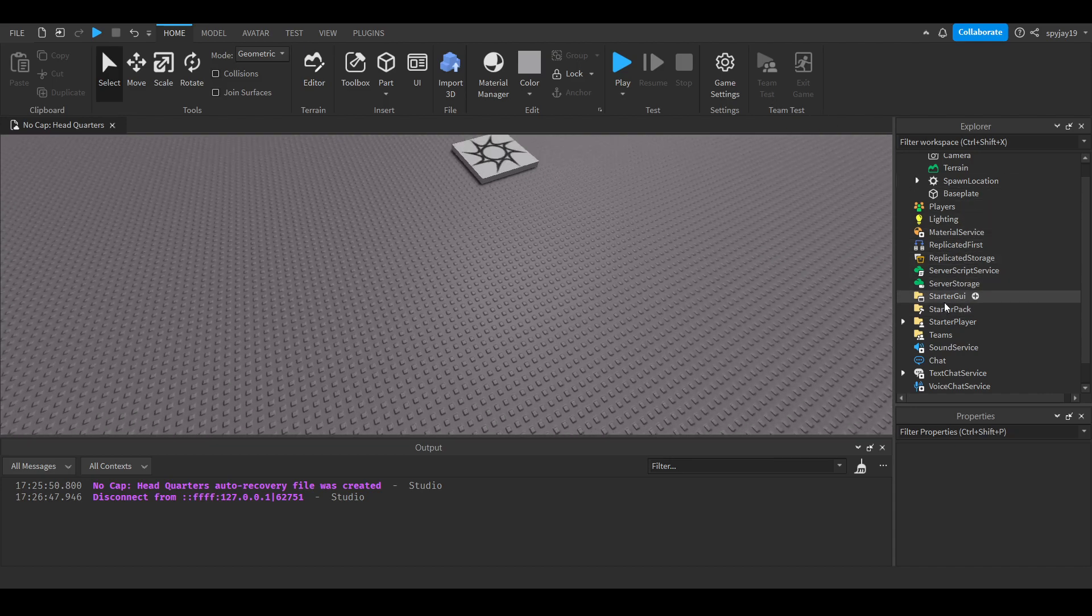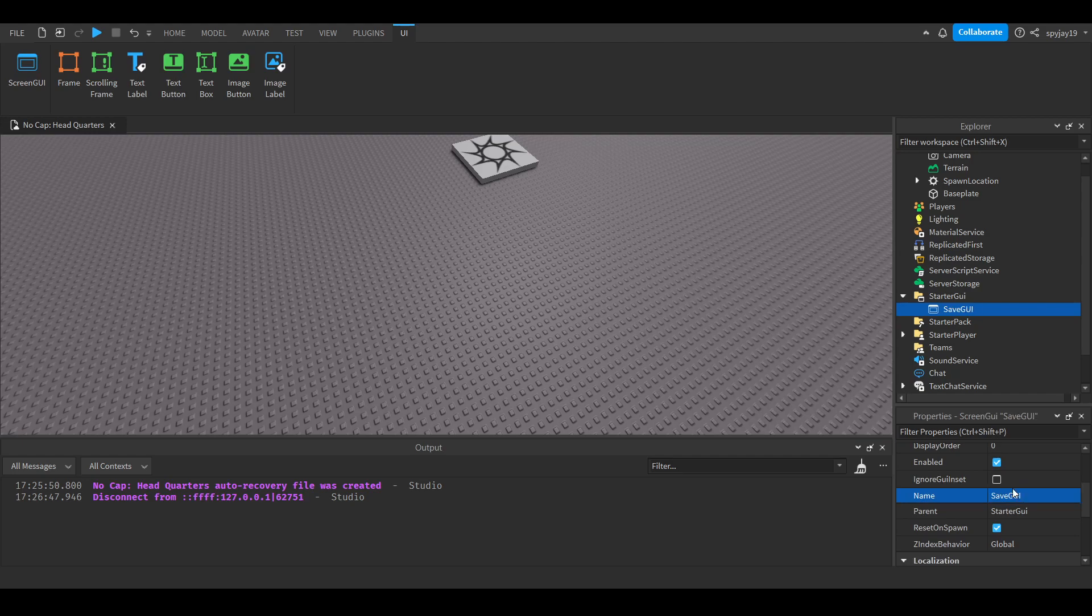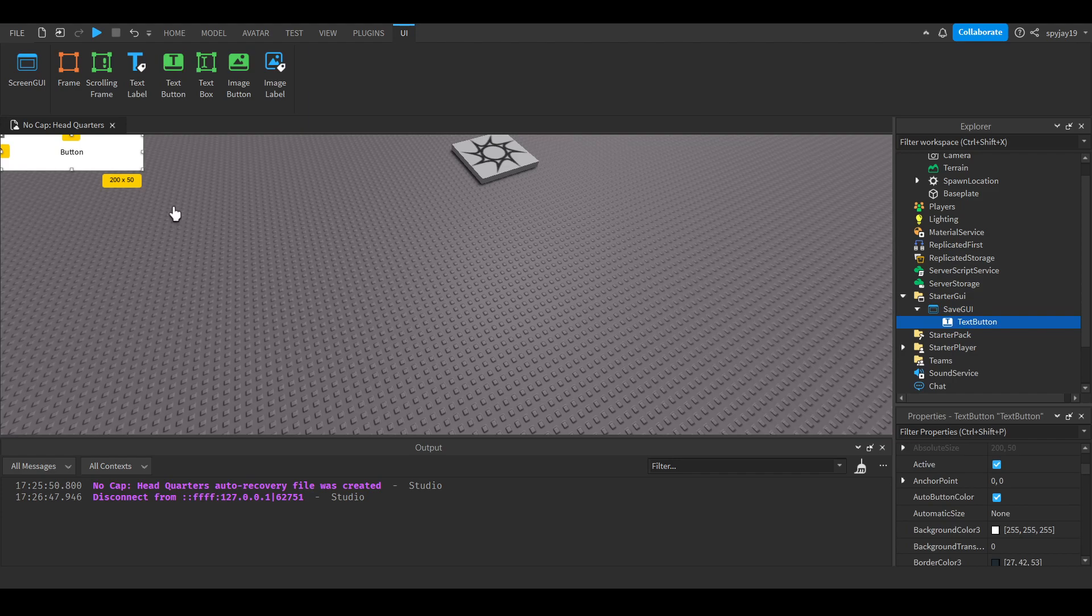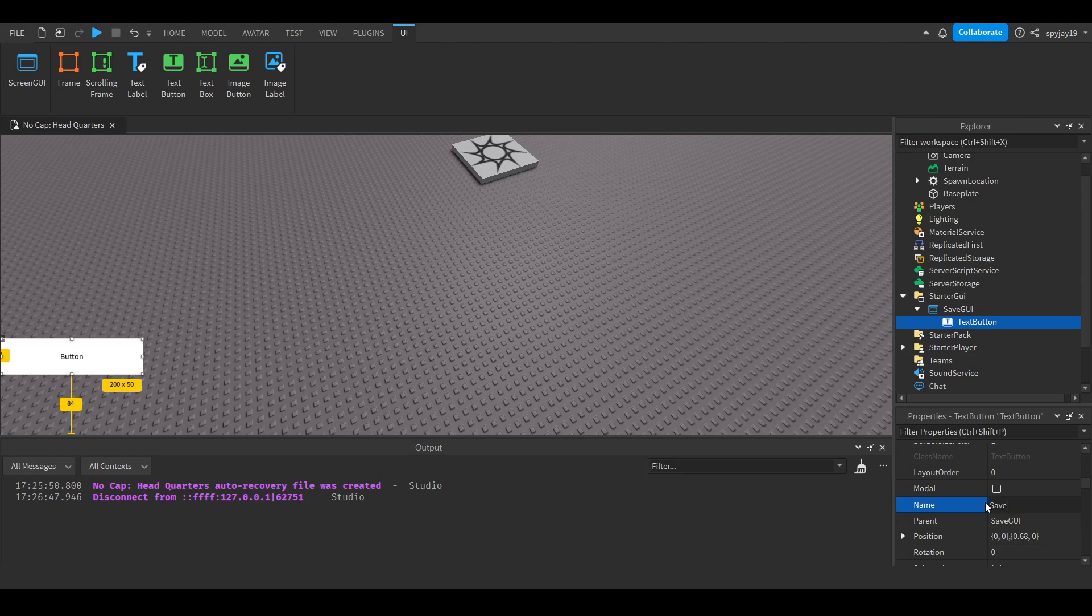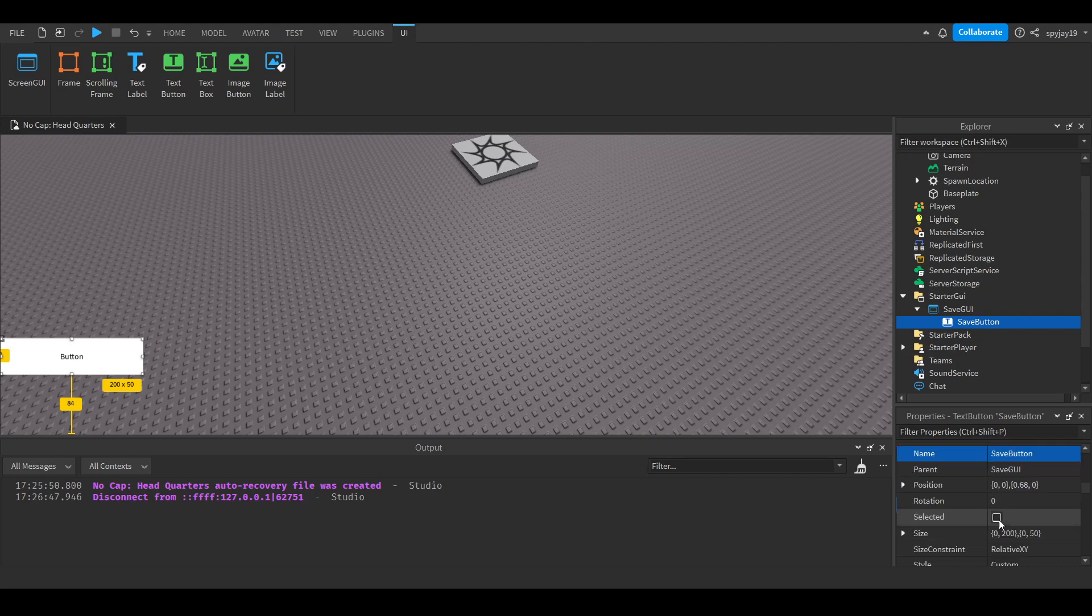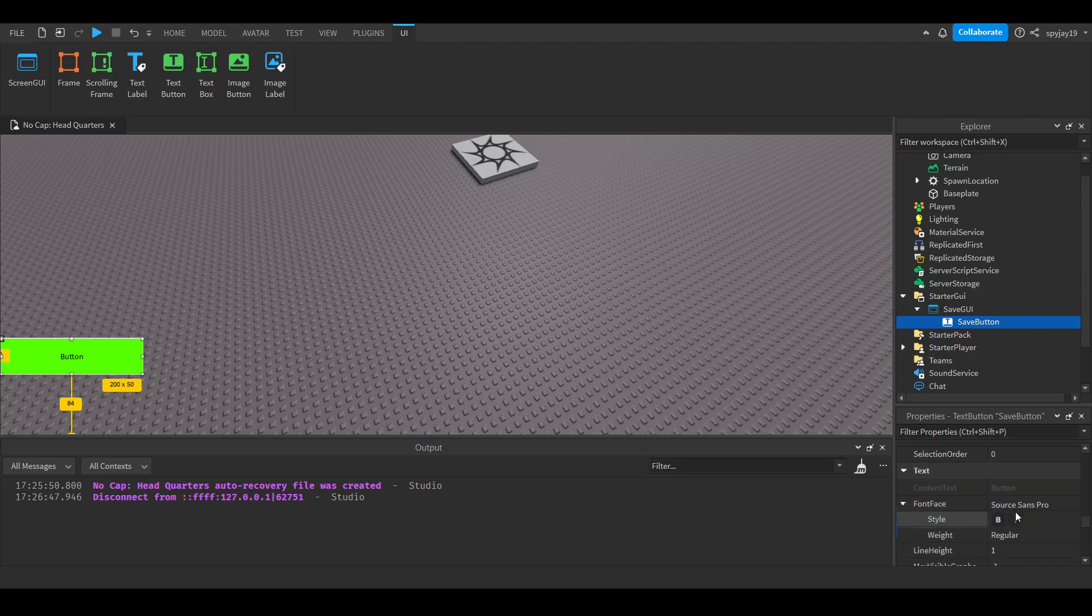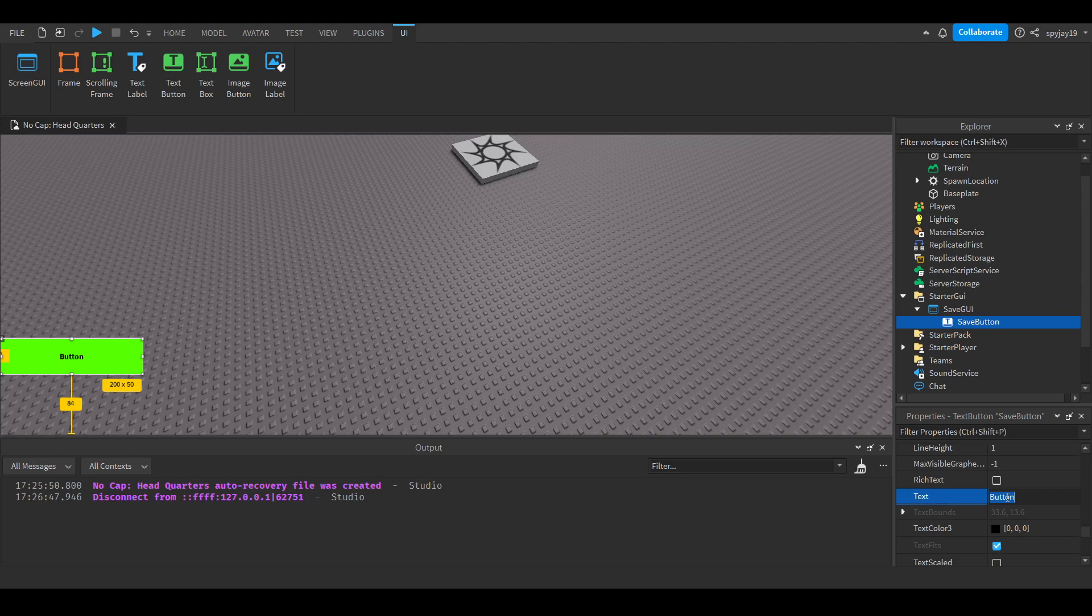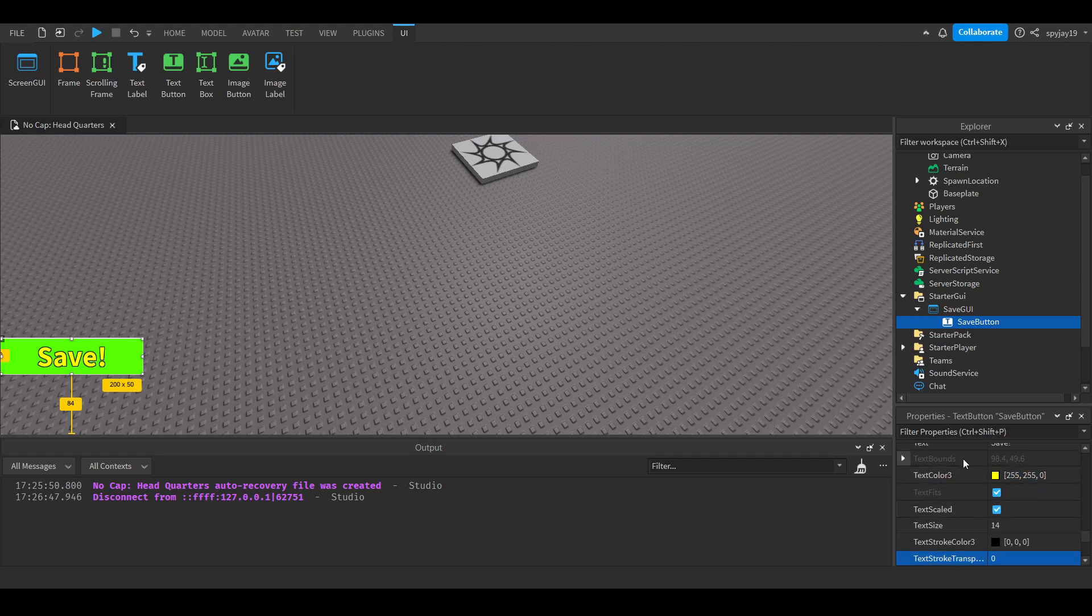First things first, we're going to need a GUI, a little button. We're going to make a save GUI. We're going to insert a text button, put it right here. We'll call it our save button. Let's make the color green, because when I think save, I think green. Make the text bold, yellow.